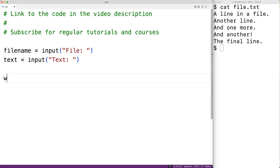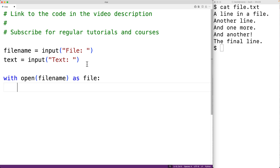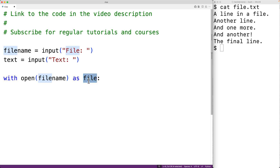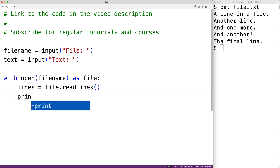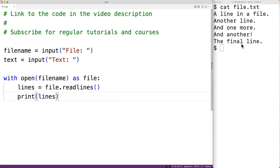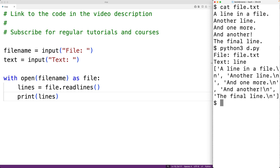Next we'll open the file for reading. We'll have with open(file_name) as file. This will open the file with the provided file name for reading so we can read its contents. File will be a file object which allows us to access the file contents. If we call the readlines() method of the file object it's going to return the lines of the file as strings in a list. We'll store that into a variable called lines. If we save the program and try it out, entering file.txt and line, we can see the lines of the file returned as strings in a list.